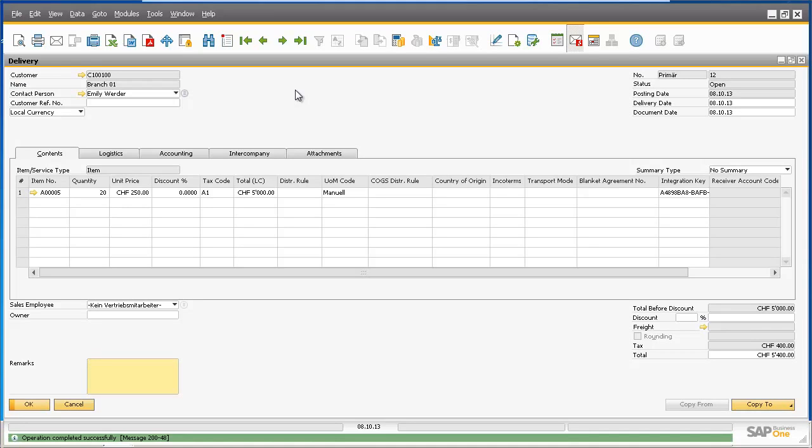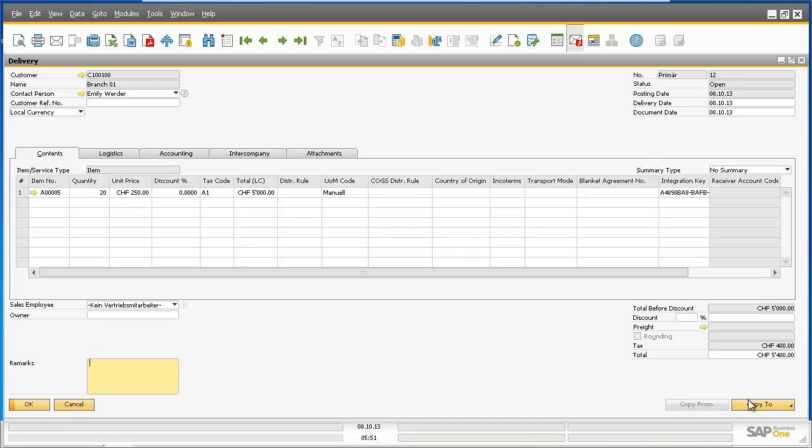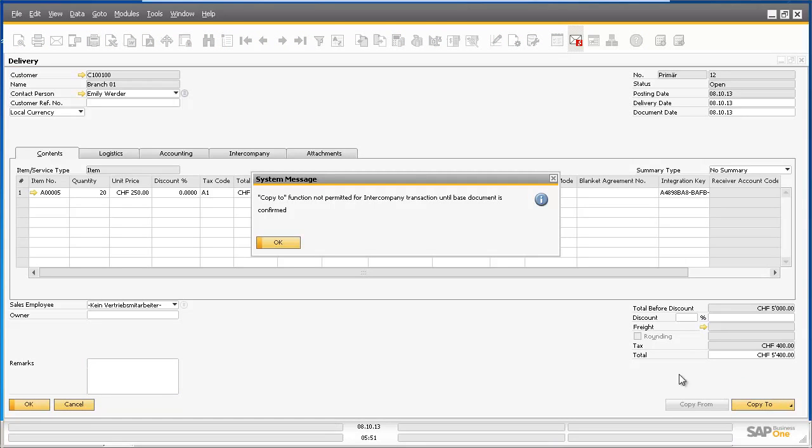This is actually an option that can be enabled under Setup Intercompany General Settings. So if I select the Copy To function and I select AR Invoice, I receive a system message saying that the Copy To function is not permitted for this intercompany because the goods receipt purchase order document status for this delivery in Branch 1 is still pending approval and has not been confirmed.